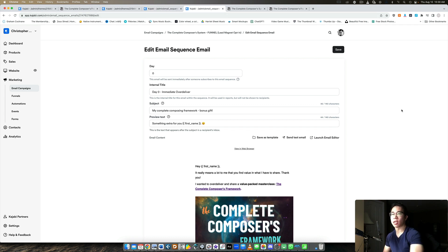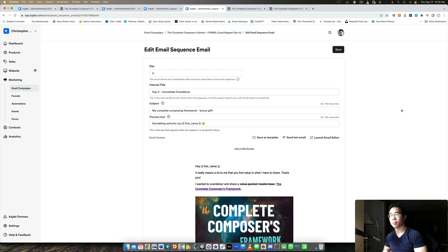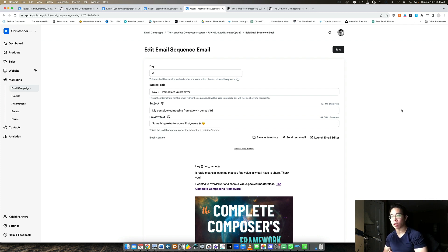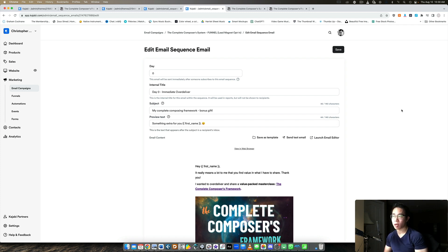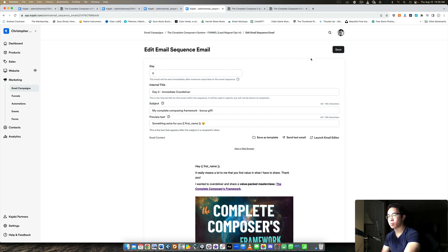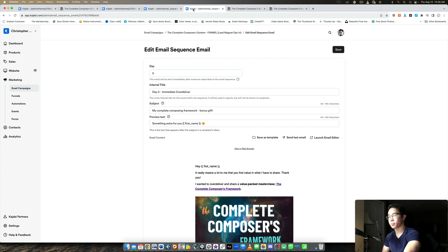So that's step number two is making sure that where they opt in, you lead them exactly where you want them to go. So ideally everyone who opts in from anywhere, like whether it's a PDF lead magnet or a workshop or anything, they get the opportunity to see your workshop, right? So that's step number two is making sure you're directing them to the right place, which should be your workshop ideally.